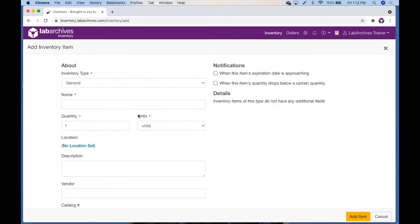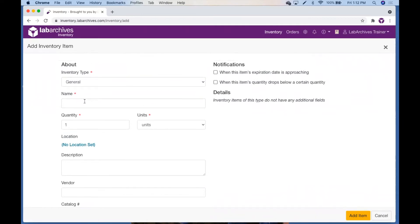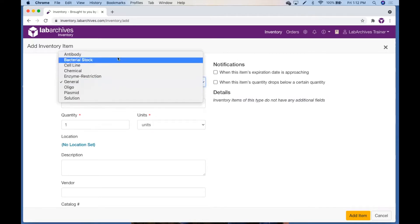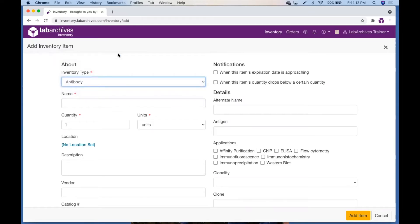You will also notice the fields with an asterisk are required fields. If you select a different inventory type such as antibody, you will notice the standard fields and non-standard fields that pertain just to the antibody type.